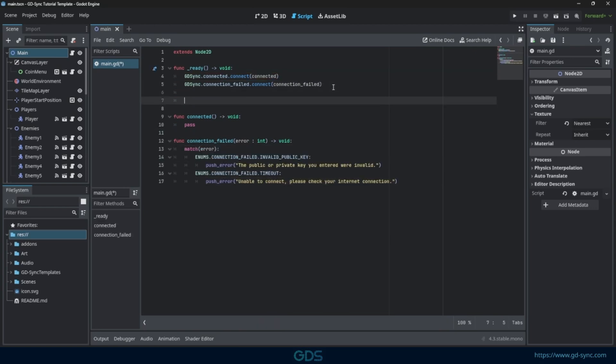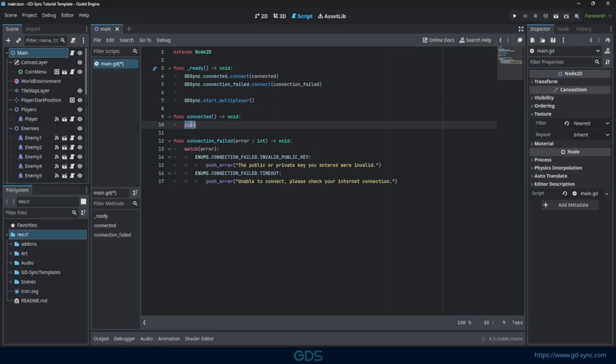Now that both signals are connected, we need to call the Start Multiplayer function to go online. We can now start the game and see if we successfully connected to the server network.